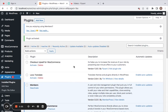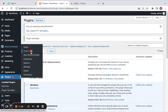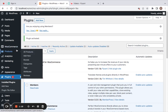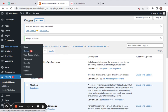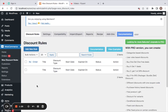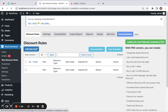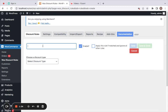Now that we've successfully installed the plugin, I'm going to quickly show you how to create a storewide discount, which is a benefit of the free version. Go to WooCommerce — under WooCommerce you'll find WooDiscount Rules. Click on Add New Rule, which enables us to configure the rule by entering a title.